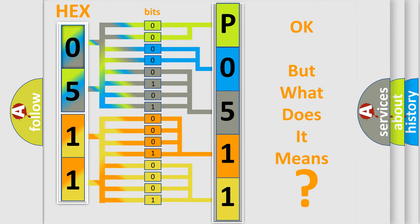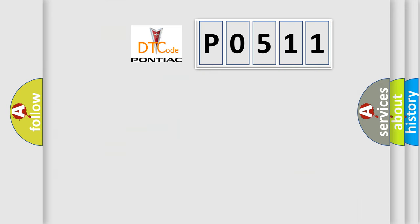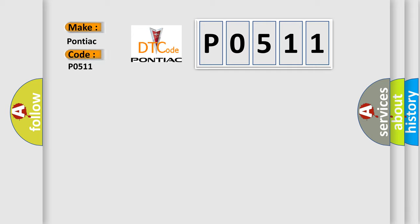The number itself does not make sense to us if we cannot assign information about what it actually expresses. So, what does the Diagnostic Trouble Code P0511 interpret specifically for Pontiac car manufacturers?